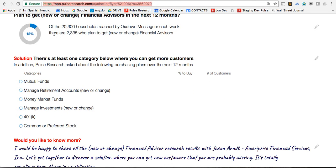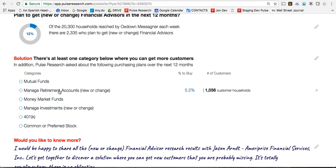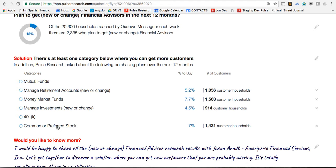Then say: "Let's together discover where you can get more customers — which category has the most opportunity for you? All you have to do is click on a particular service." So let me click on Manage Retirement — over 1,058 plan to get a new or changed person to manage their retirement accounts. How about money market funds? 1,500. Managed investments, new or changed — almost 1,000. How about common and preferred stocks? 7%, over 1,400.